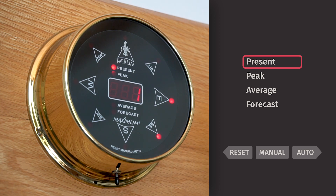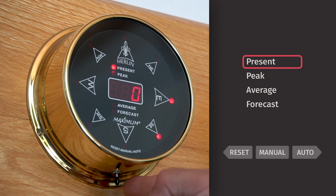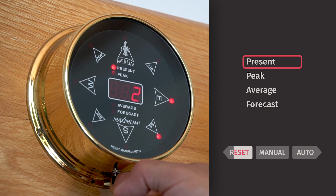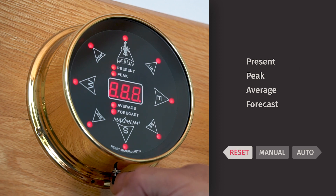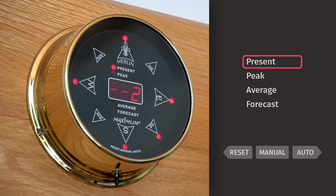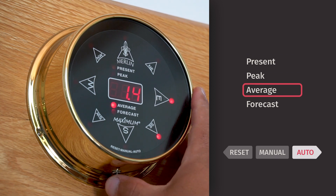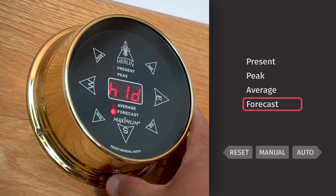To do a full reset on every function of the Merlin, have the Merlin on the present wind speed reading. Toggle and hold to the reset until every light appears. Let the switch rest back into its normal position and that will reset every function on the Merlin.